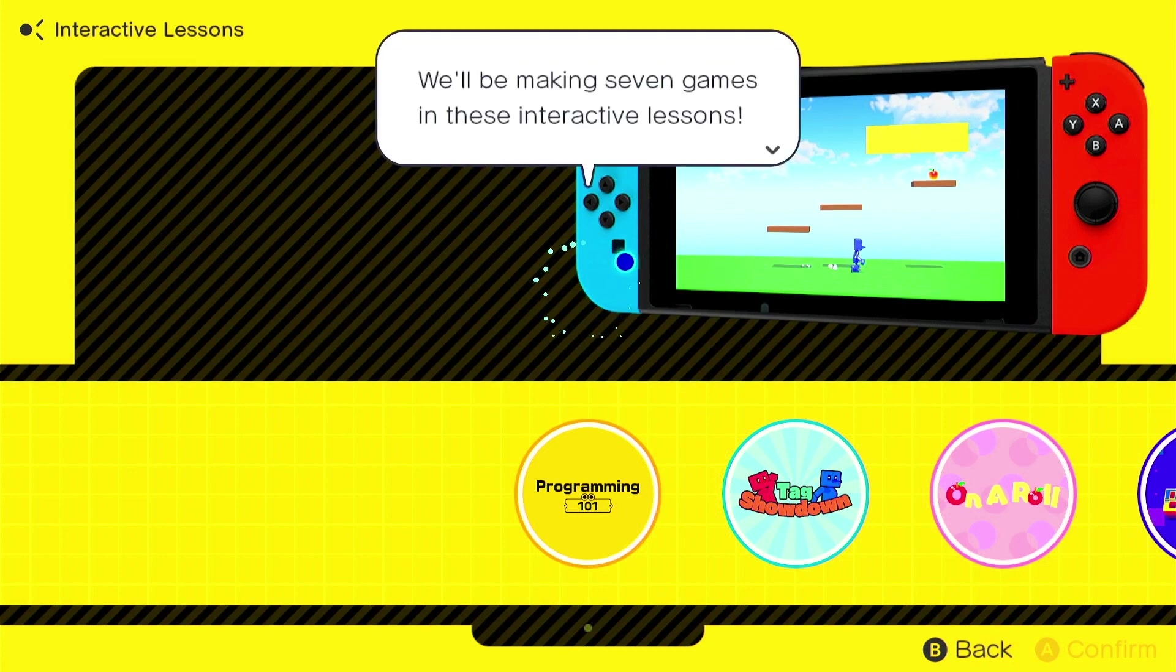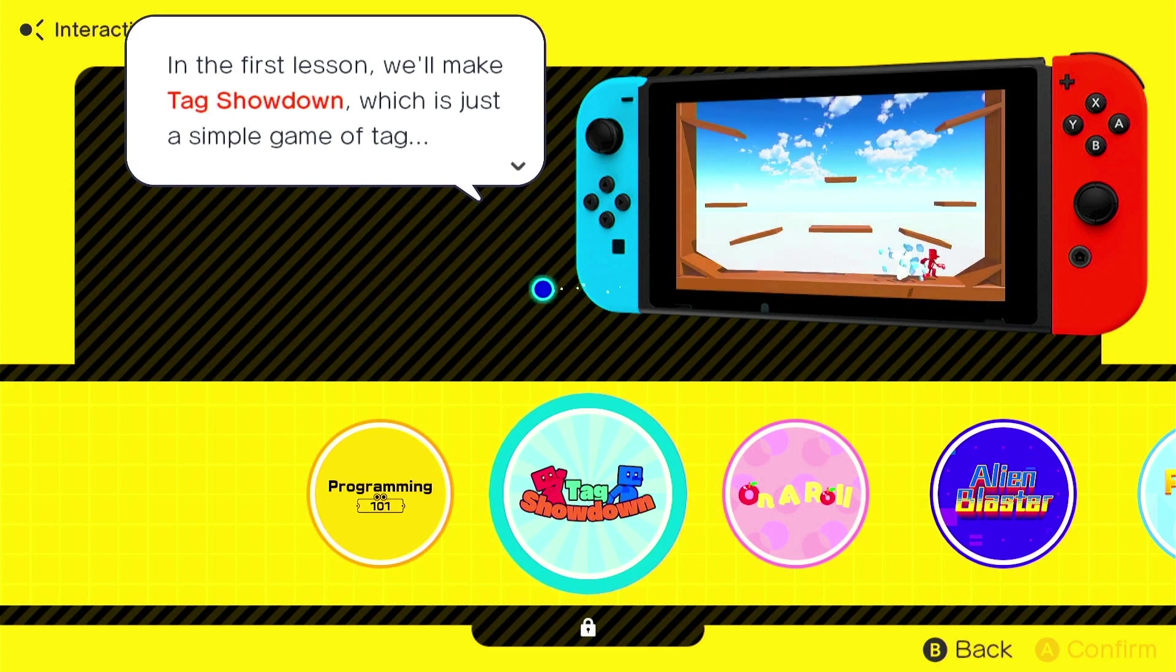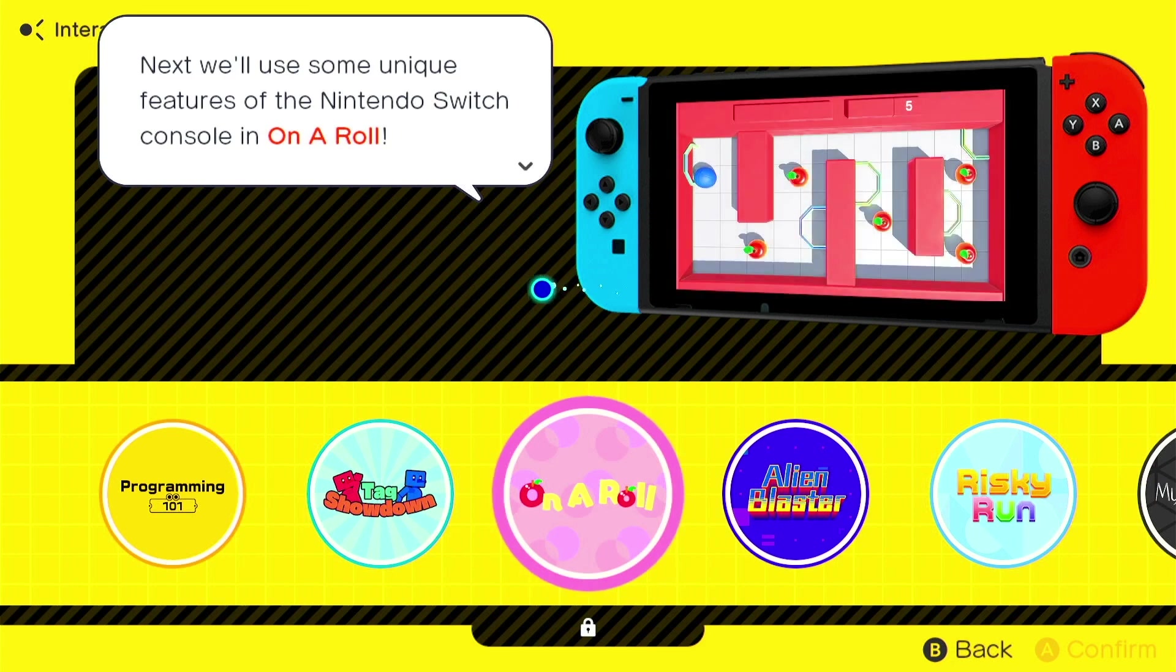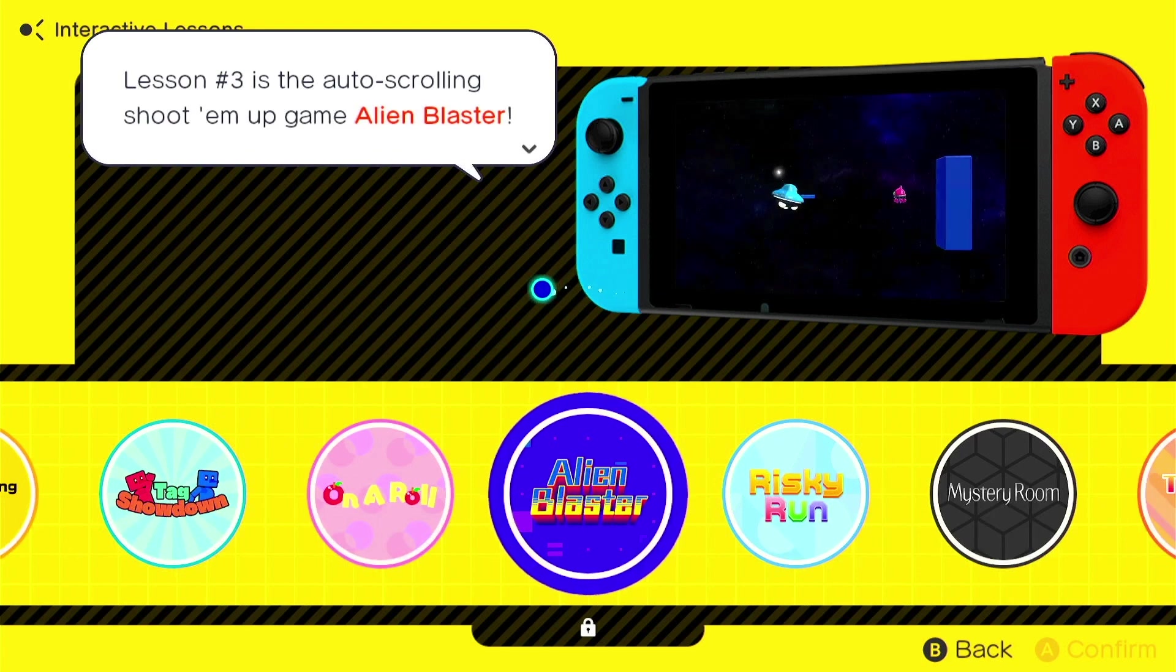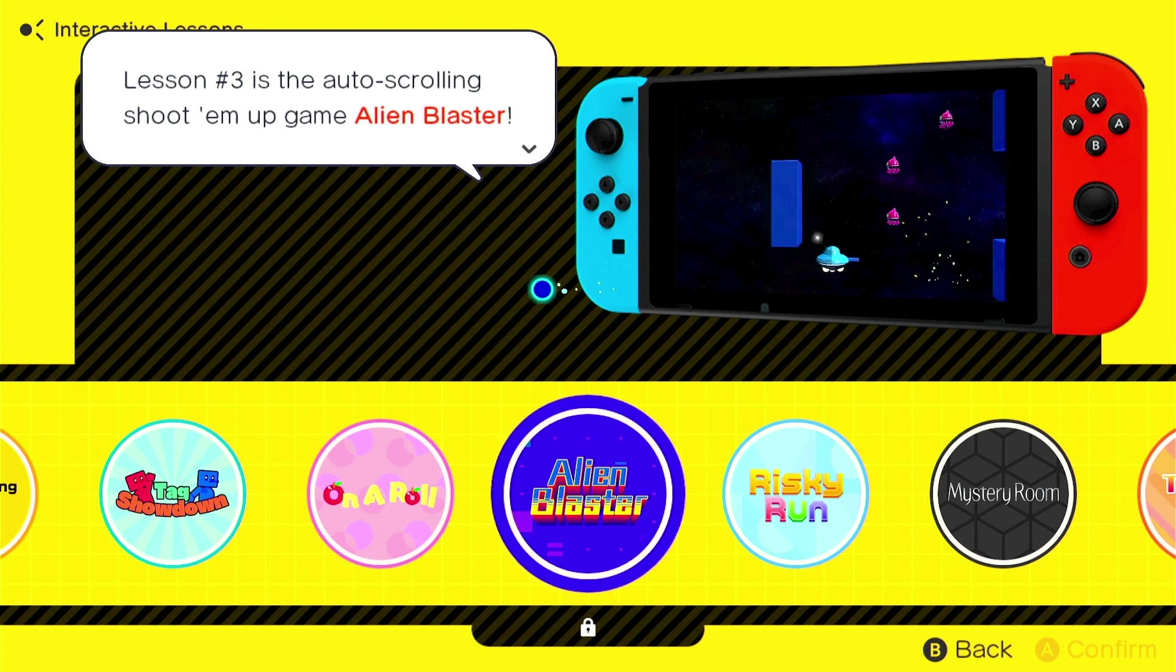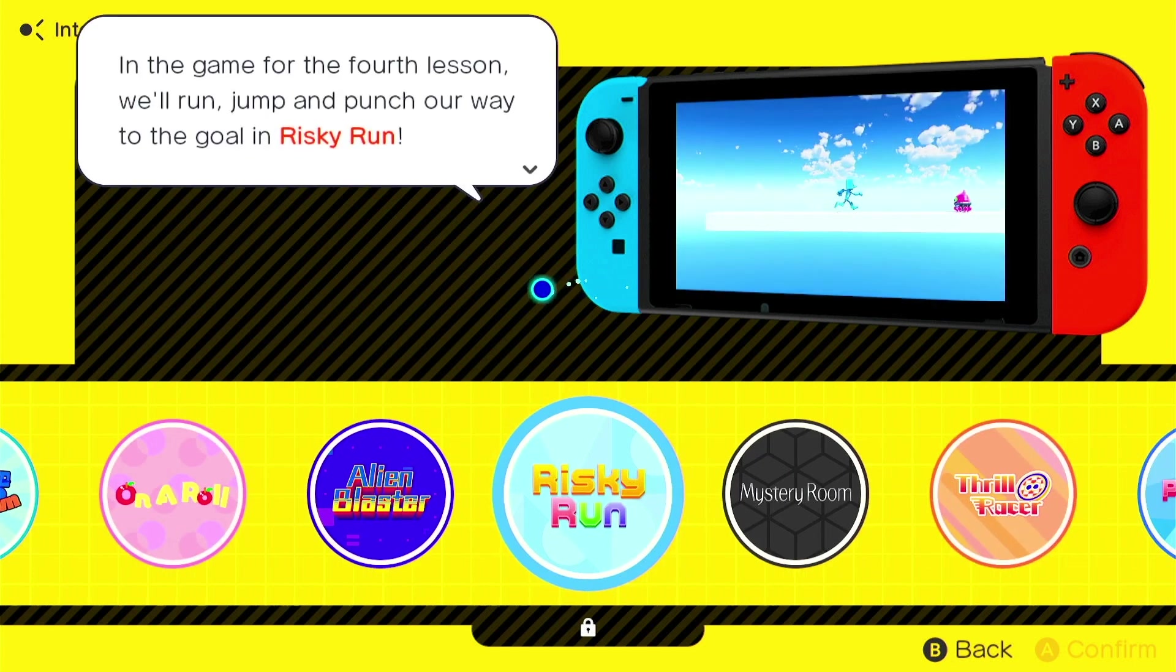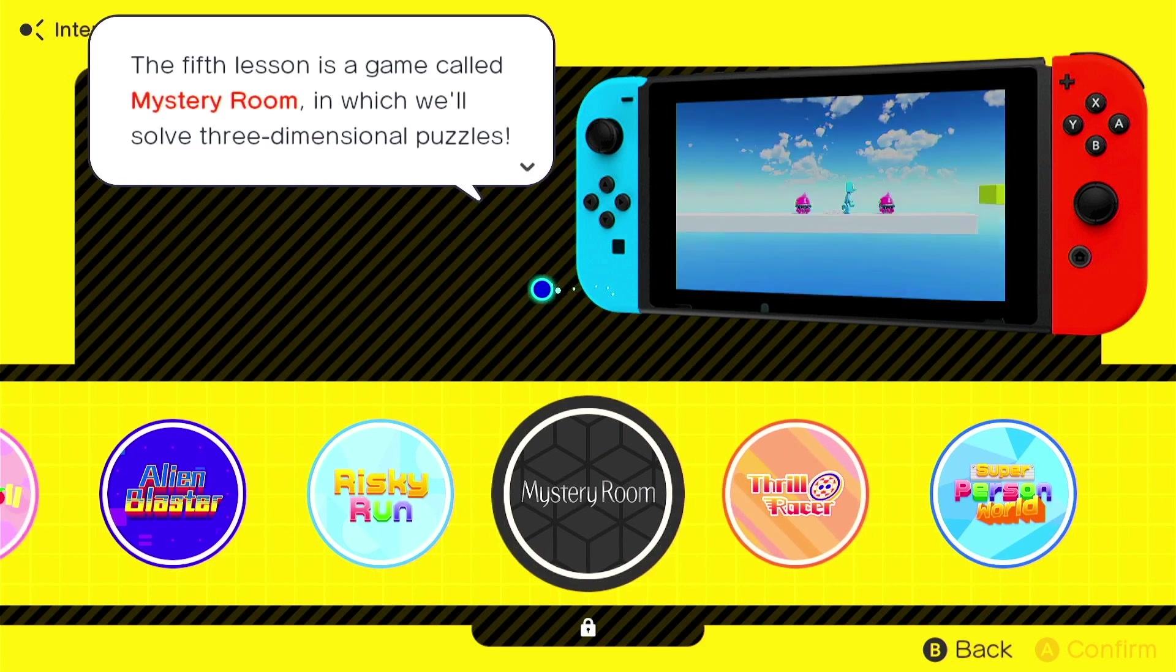In that case, have I got an awesome bunch of games for you. Let's take a look. We'll be making seven games in these interactive lessons. In the first lesson, we'll make Tag Showdown, which is just a simple game of tag. Next, we'll use some unique features on Nintendo Switch console in On A Roll. That should be the gyroscope features, I think. Lesson three is the auto-scrolling shoot-'em-up game, Alien Blaster.